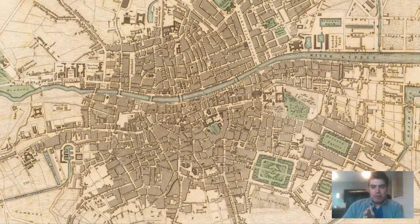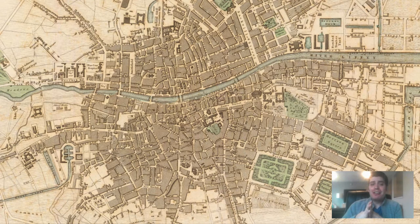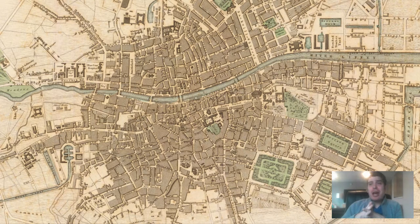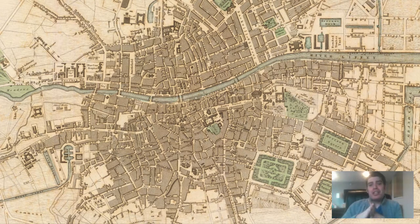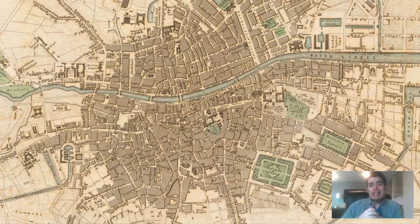Hey everyone, Adam Schauer here from Bravura Media Company. Today we have another vintage map — it is a map of Dublin Ireland that was originally produced in 1836. We're doing a video on this map because it's in connection with a series we're doing on our channel: Irish history in tribute to the upcoming St. Patrick's Day holiday.